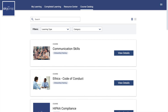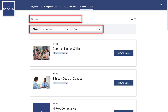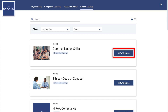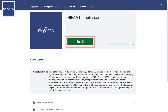Course Catalog: If you are eligible to self-enroll into courses, those courses can be found in the Course Catalog. You can use filters, categories, and the search bar to narrow down your options. Once you have found a course you are interested in, click View Details. You will be shown the Course Overview and you can enroll yourself if desired.